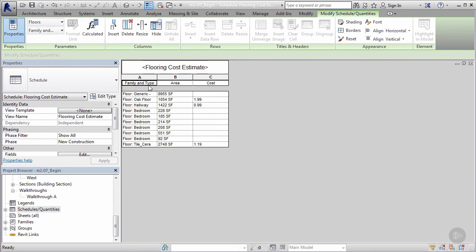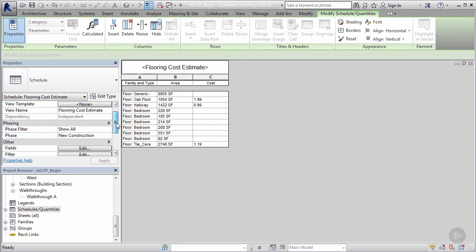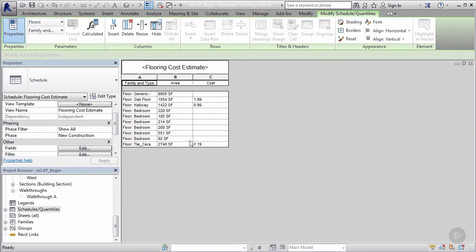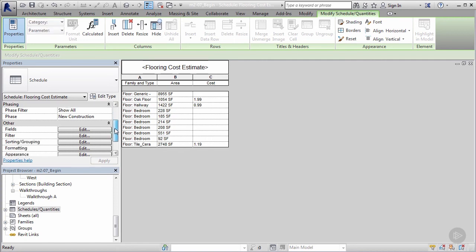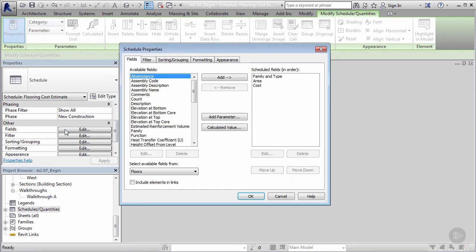You see that the title we put in initially was updated in here. We've got family type, area, and cost. Now this order is going to be determined by what's going on here in my fields. If I wanted to jump back and mess around with this and customize this a little bit more, I can go back to my properties in fields, click on edit, and I can mess with the order of these.